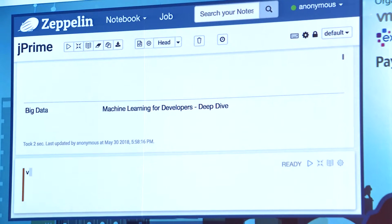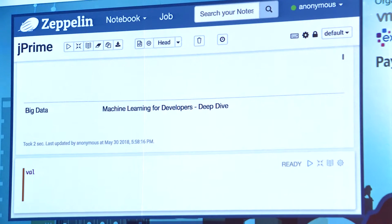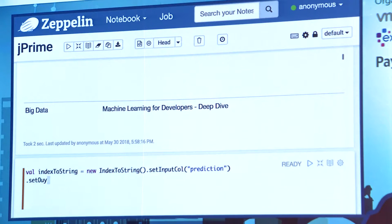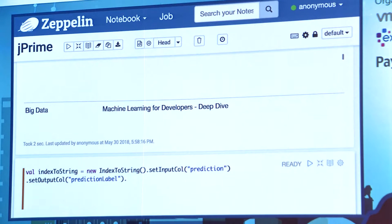I'm going to additionally implement the opposite transformation — because at the end we'll have a numerical prediction, and it would be easier to just read the text. There's an IndexToString transformation. We set the input column named prediction, transform this to prediction label, and set the labels from the StringIndexer's labels.